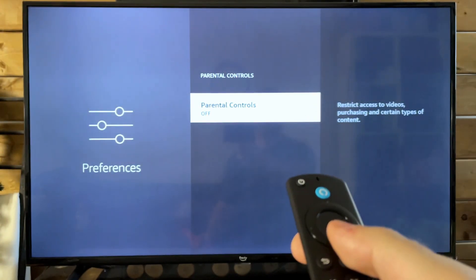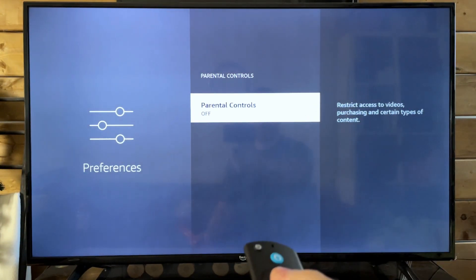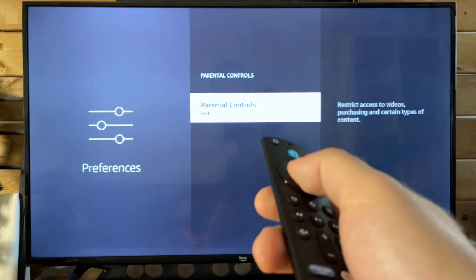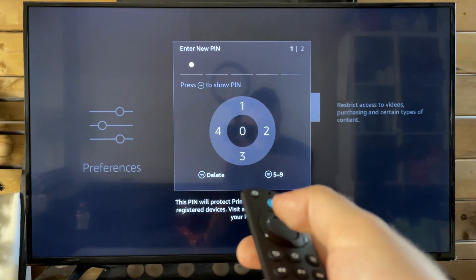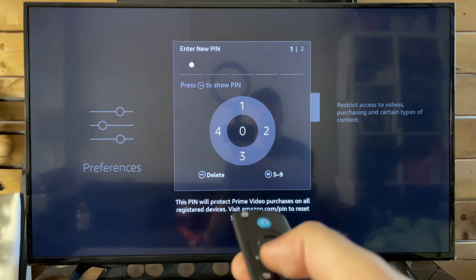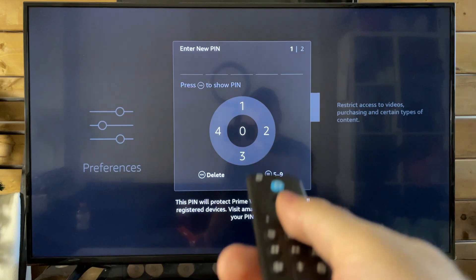So let's press the select button and then we're going to turn this on. At this point, you're going to have to input a pin.